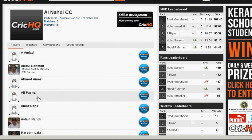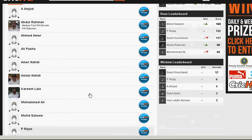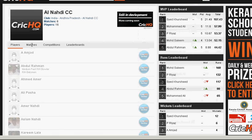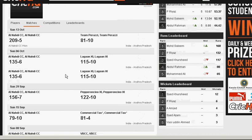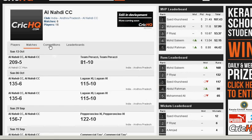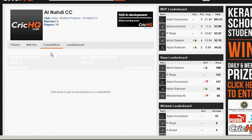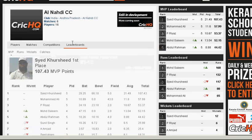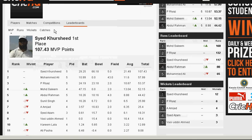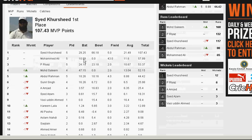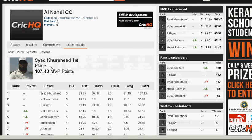Another thing we could look at is clicking on a team here, and it will show you all the players. It will also show you the matches, all the scorecards the team has been part of, the competitions — I think this part is not ready yet — but also the leaderboards. So if you wanted to just see who's doing what in your team, you could go here and take a look at all the leaderboards for your team.